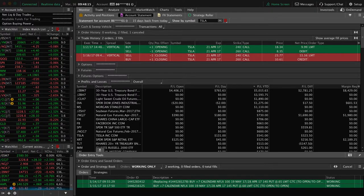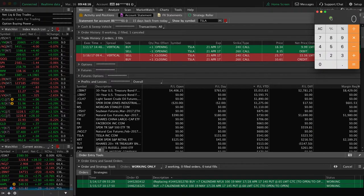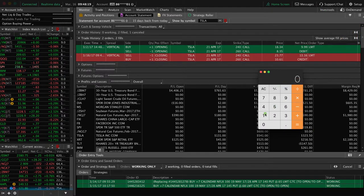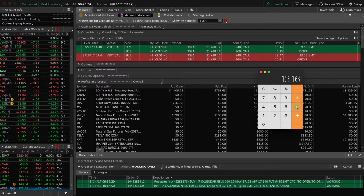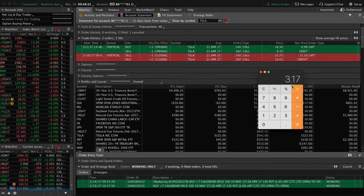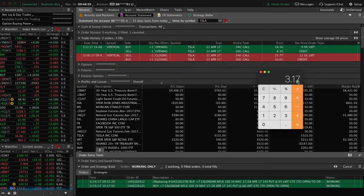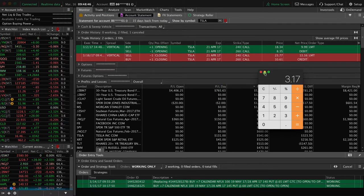If you take a look at our monitor tab now, we bought it for $9.99 and sold it for $13.16. All you gotta do is take $13.16 minus $9.99 — that gave us a profit of $3.17. Multiply that times 100 because each contract represents 100 shares, so we made $317 on this trade. Good trade in just a couple weeks. That's how you close a long call vertical spread.